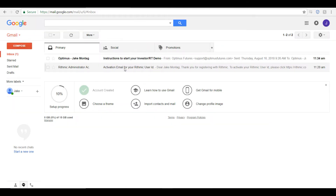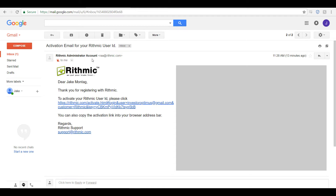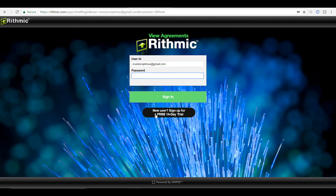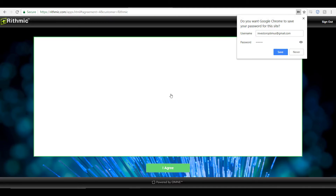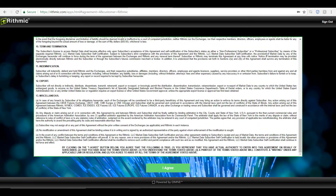I am now in the email inbox that I registered with on optimusfutures.com. As you'll notice, you will receive two emails automatically. The first will be from the Rhythmic administrator account — it is an activation email for your Rhythmic user ID. Click on this link and it will bring you to rhythmic.com. The user ID is the one you registered with on optimusfutures.com, so simply sign in using those same credentials.